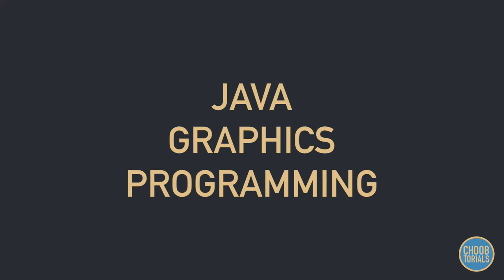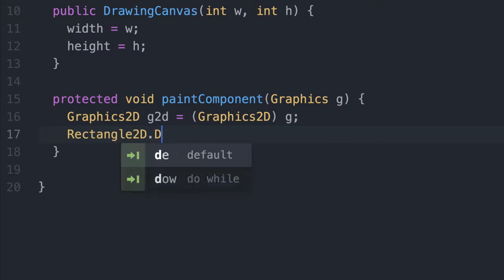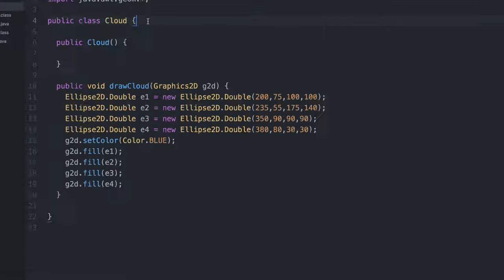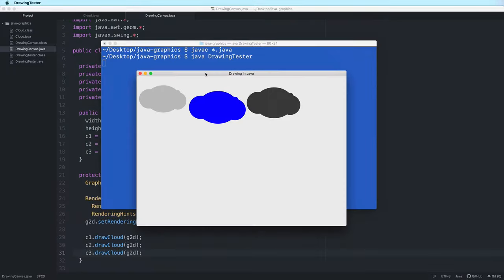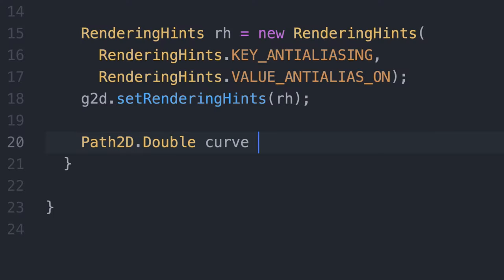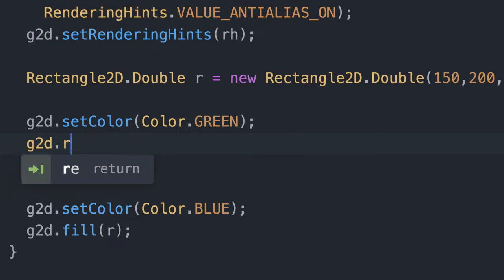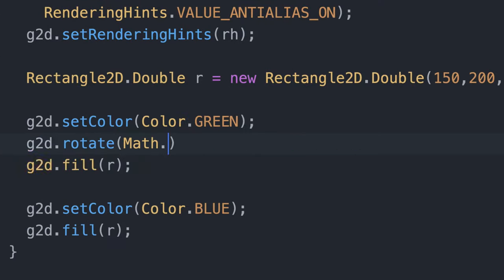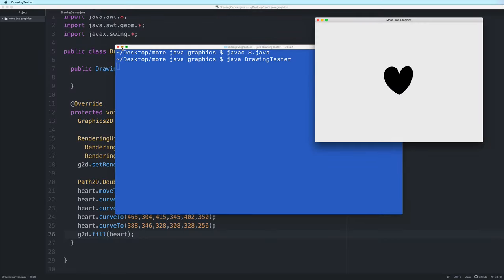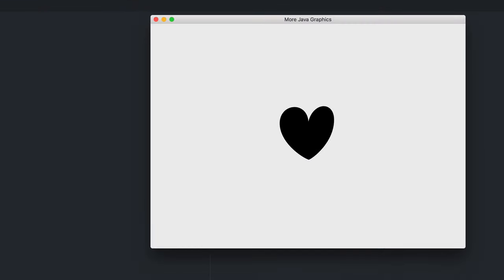Hi everybody, and welcome to this introduction to Java Graphics Programming, where we will be learning the basics of creating 2D graphics in Java. We'll start by learning how to create some basic shapes and how to combine them to create even more shapes. And then after that, we'll learn how to create paths and curves, as well as how to apply some basic graphics transformations. I hope you enjoy this lesson. Let's begin.